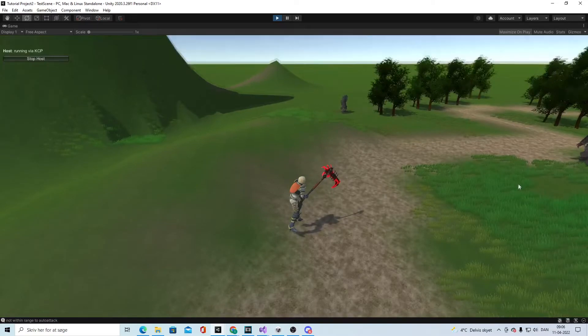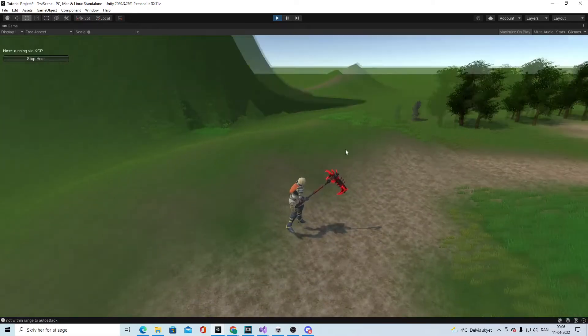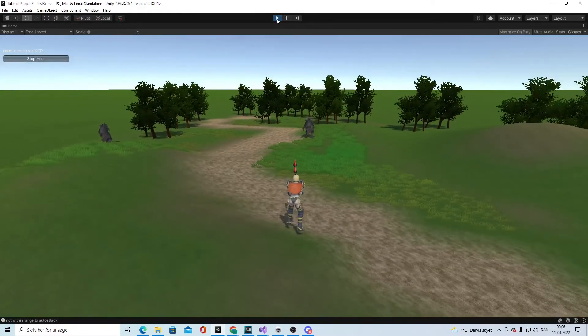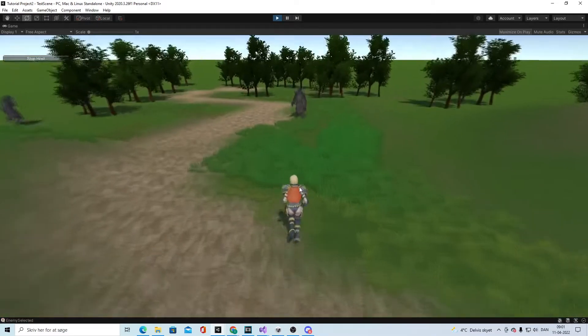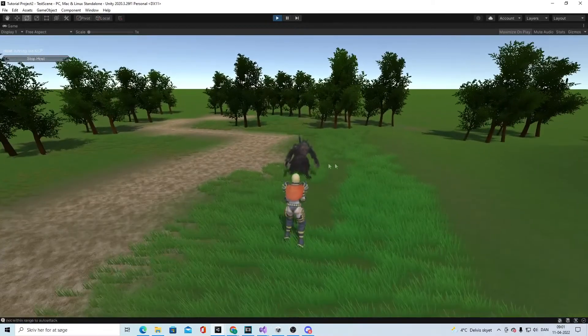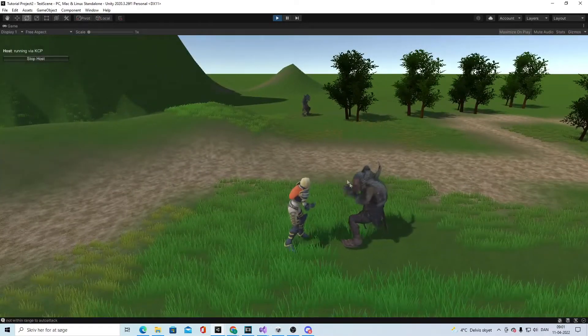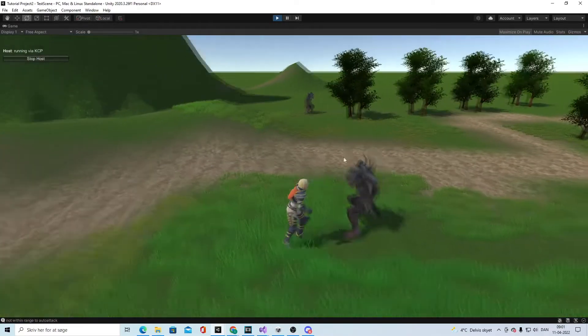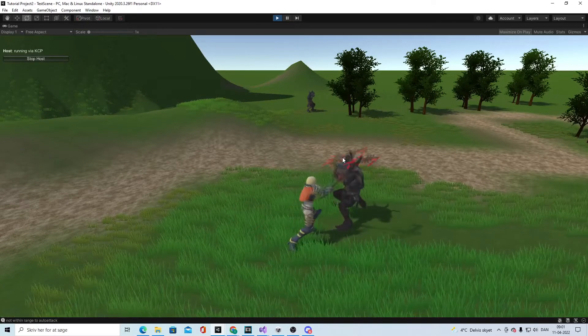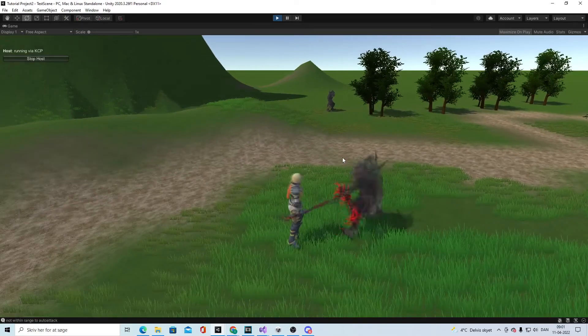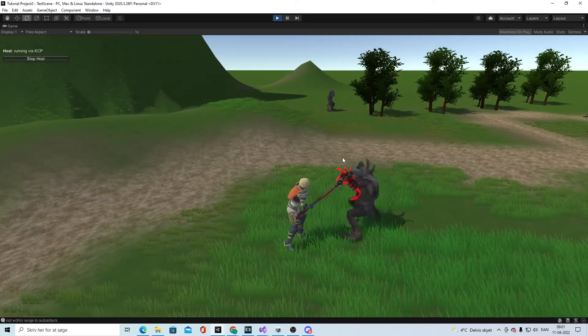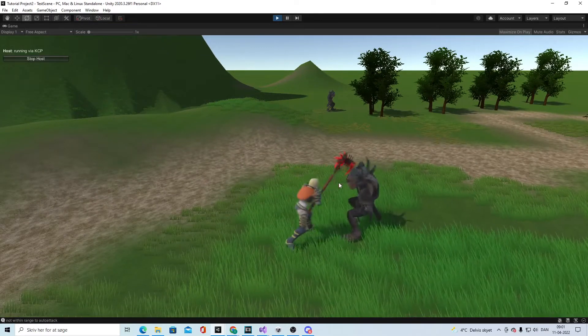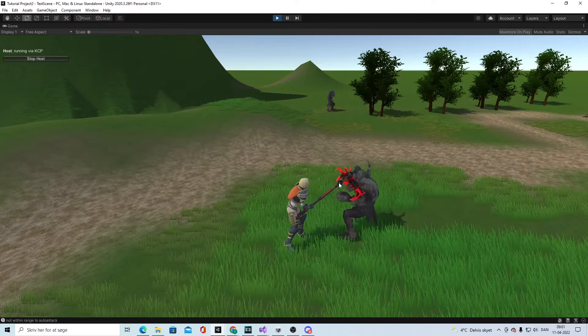We can swap between animations depending on what weapon we have in the hand. What we want to add now is when we don't have the sword stand and sword animation when we are unarmed, but we want it when we have this two-handed weapon instead, so the weapon fits with the animation.